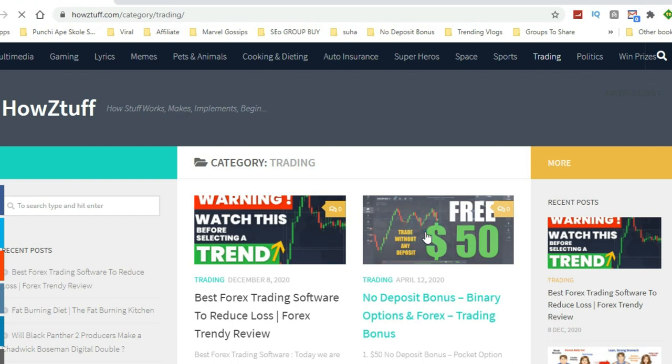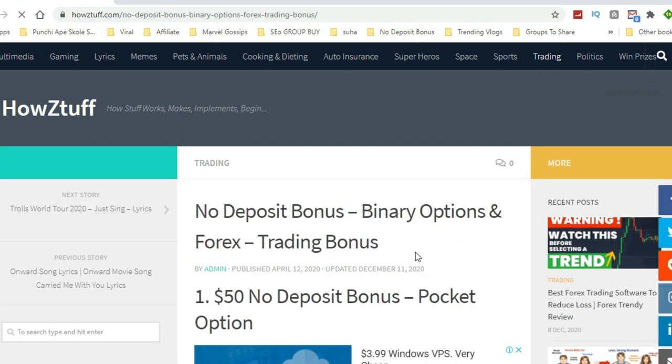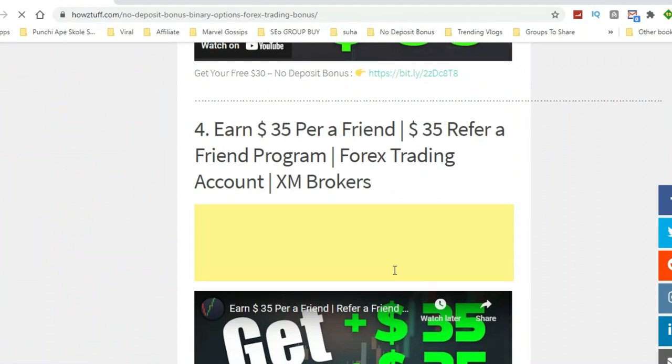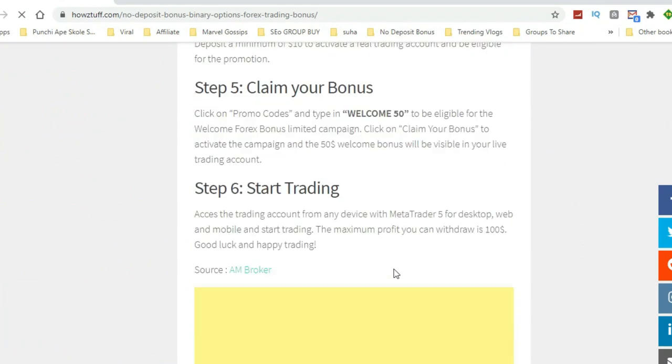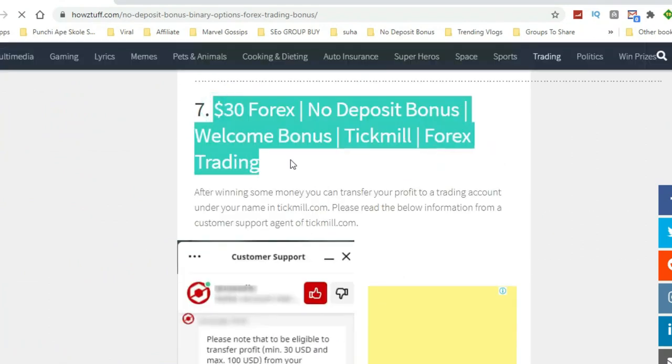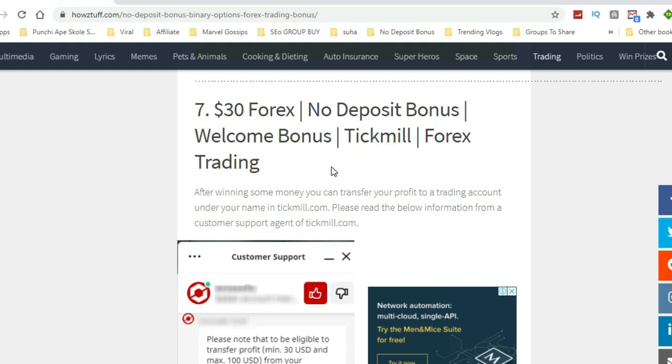So today we are covering number seven. Now we are going to show you how to get the $30 welcome bonus from Tickmill.